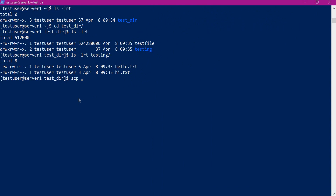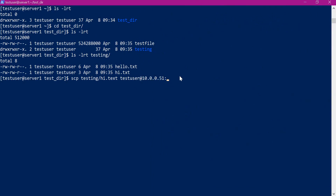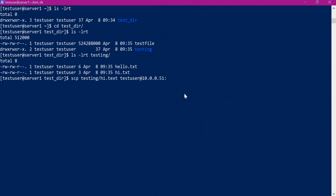Let us use the SCP command now. We have to give SCP, then provide the path of the source file. Then we have to provide the details of the target server — the username in the target server and we can use server name or IP address. Let us get the IP address. Now we have to provide the target directory path. Now we have entered the path of the target directory. Let us execute this command.